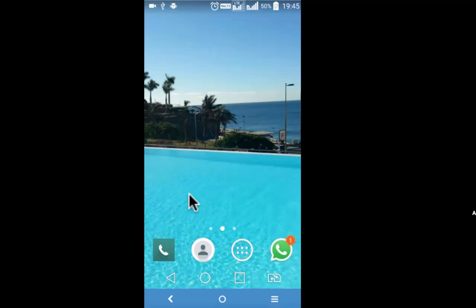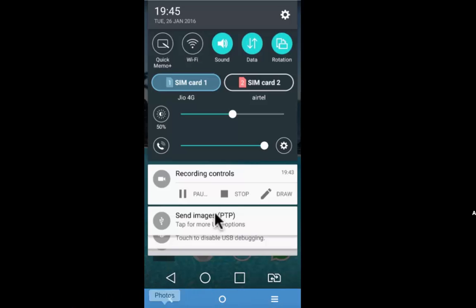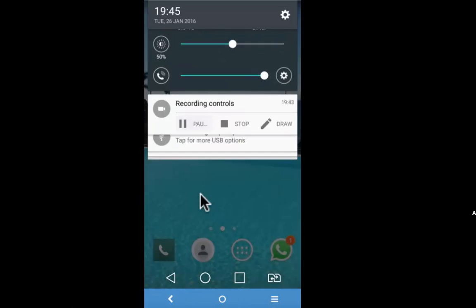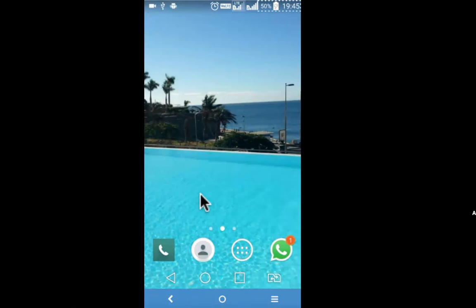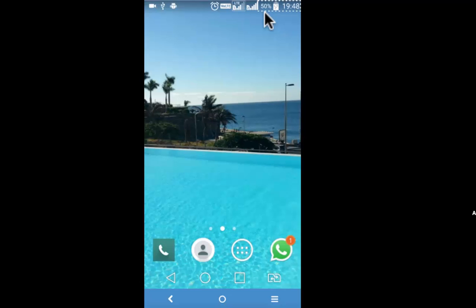I am using the pro version of AZ Screen Recorder. So if I scroll from top to bottom I can see the notification recording controls. If I pause, the recording will pause. This particular pause option is not available in the free version. The pro version is available for $3. If you find the app good you can also go ahead and buy the same.